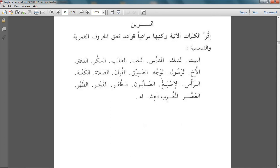Al-wajhu — the laam is pronounced; al-wajhu means the face. Al-sadiq means the friend and the laam is not pronounced. Al-qur'an — laam is pronounced. Al-salaat, al-ka'bat, al-ra'su — it's not pronounced; al-ra'su means the head. Al-isba'u — the laam is pronounced; isba' means finger. Al-sabun — it's not pronounced.